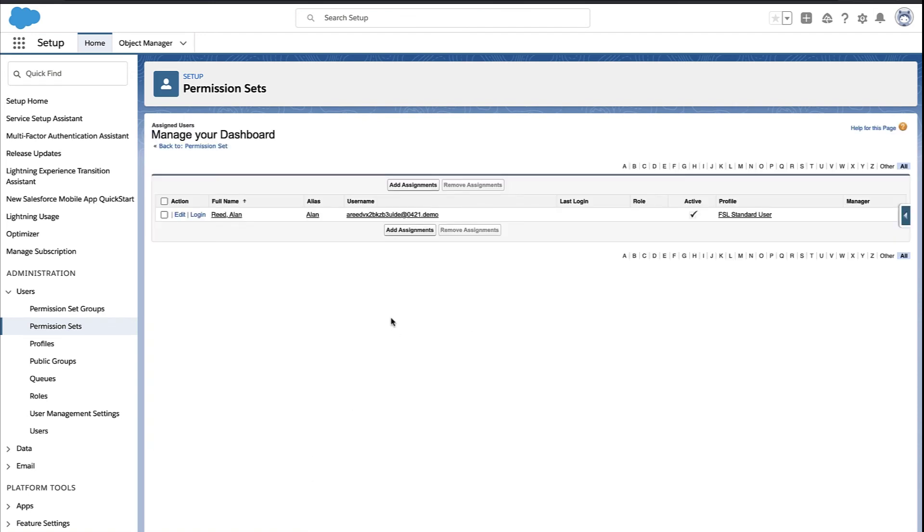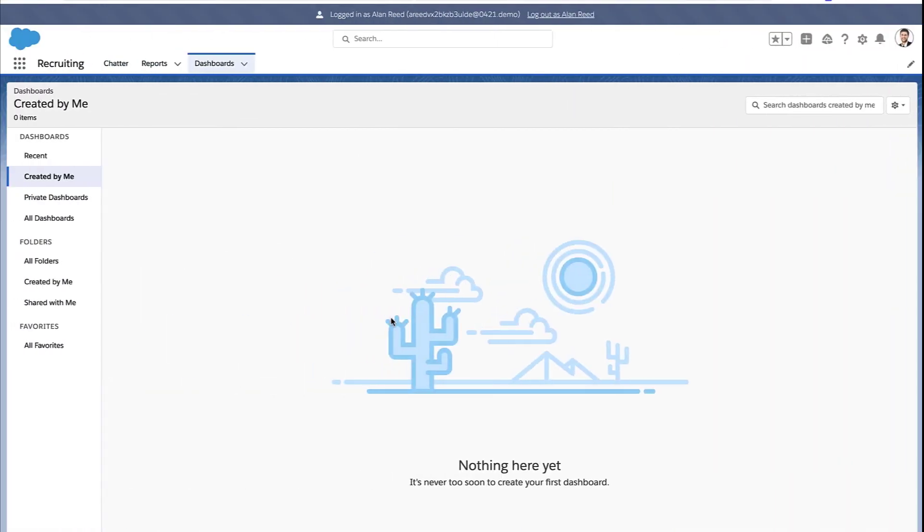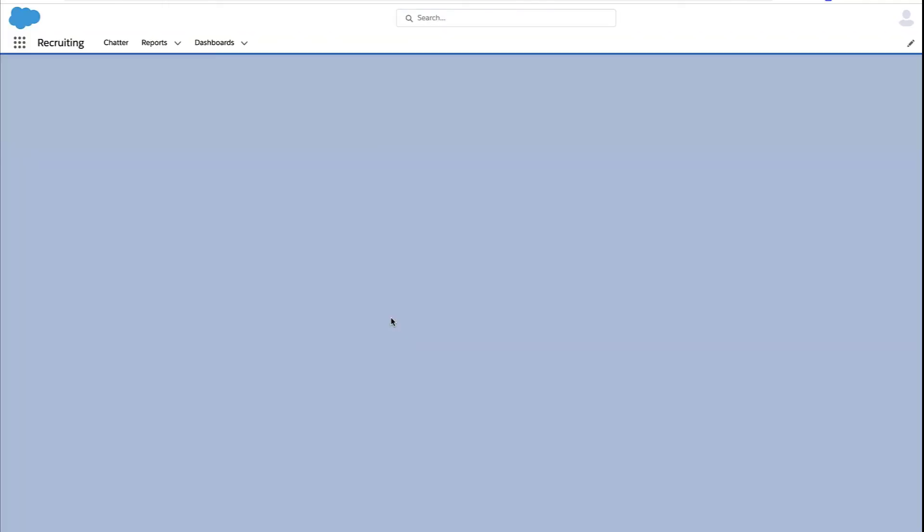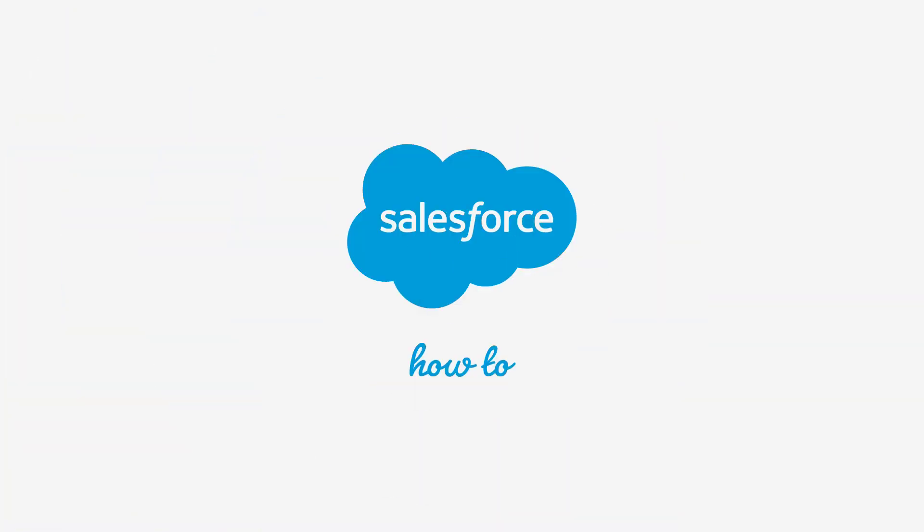Alan now has the permission, and the very next time he refreshes his page, the new dashboard button is there. So he can immediately begin creating and editing dashboards. And we'll see you next time.